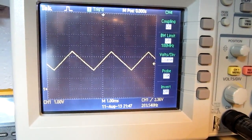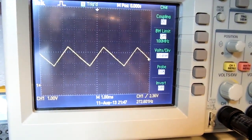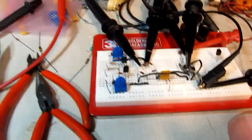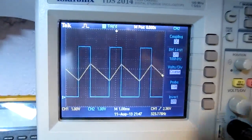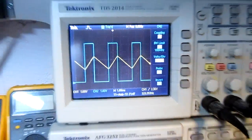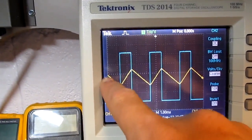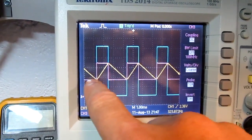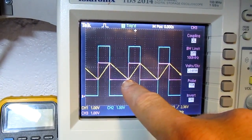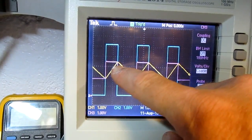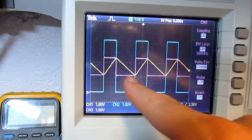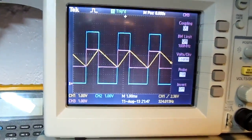Similarly, grabbing the upper current source pot changes the slope of the rising edge. Channel 2 on the scope shows the switch control output — it's low when the capacitor is falling and high when it's charging. Channel 3 shows the actual threshold voltage at the comparator input: when the output goes high the threshold gets pulled up to VH, and when the voltage reaches that threshold the state changes and the threshold drops down to VL.